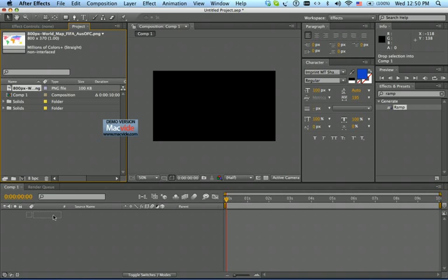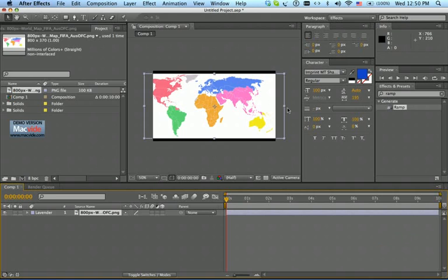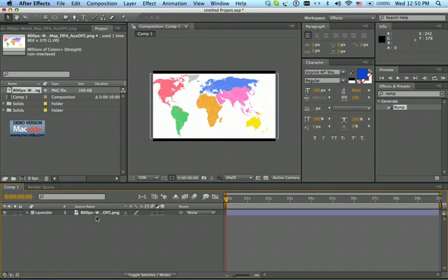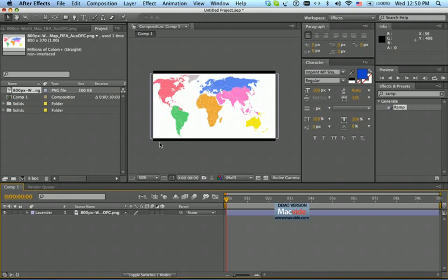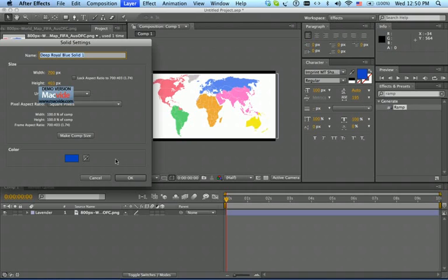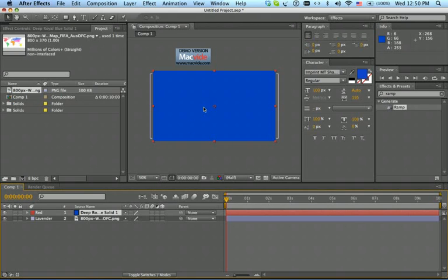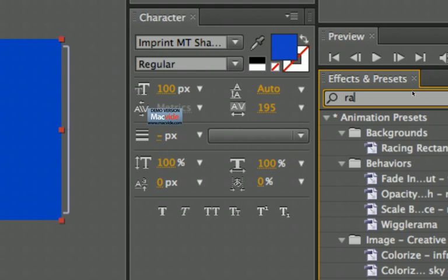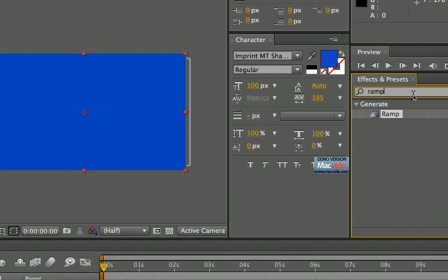And I'm going to drag it here and scale it a bit. Now I'm going to make a solid layer by pressing Command+Y, and say OK. I'm going to give this a gradient — if you just type here in the Effects and Presets panel, say 'ramp'.